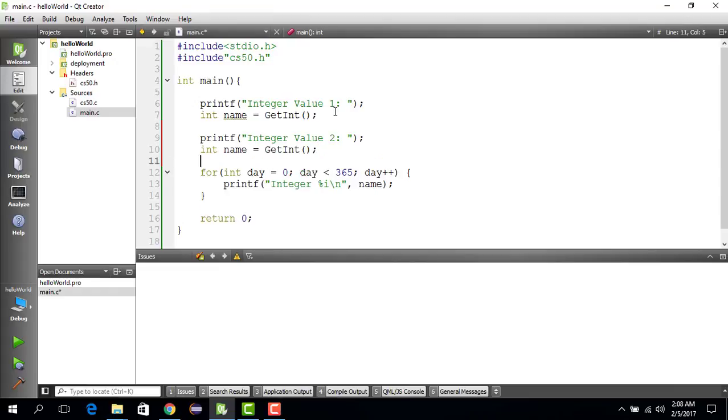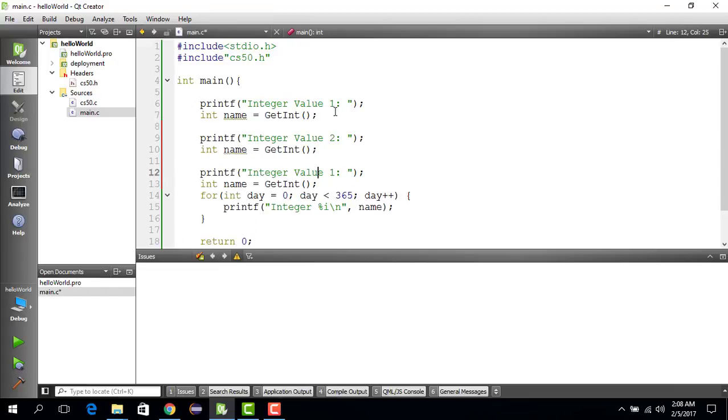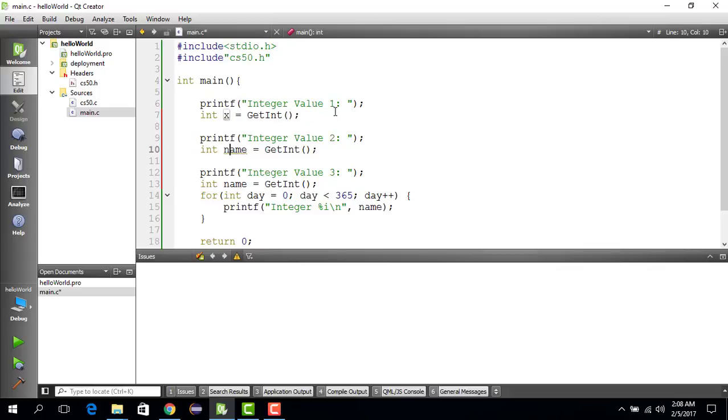Integer value number 2, then we do integer value number 3. And then we say the first integer will be saved in a variable x, the second integer will be saved in a variable named y, and the third integer will be saved in a variable named z.